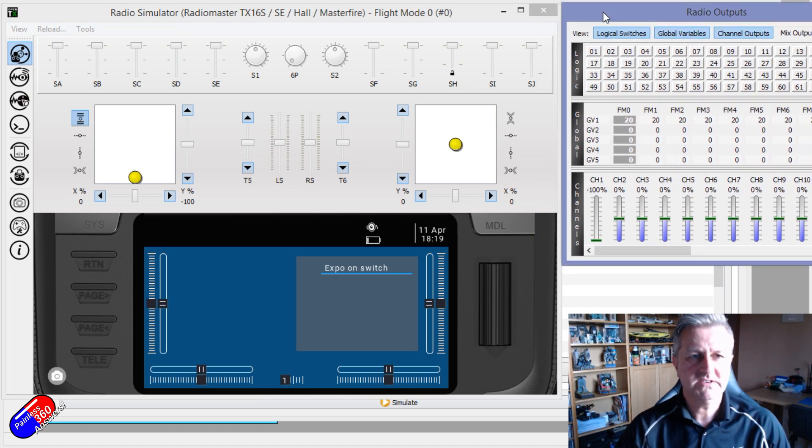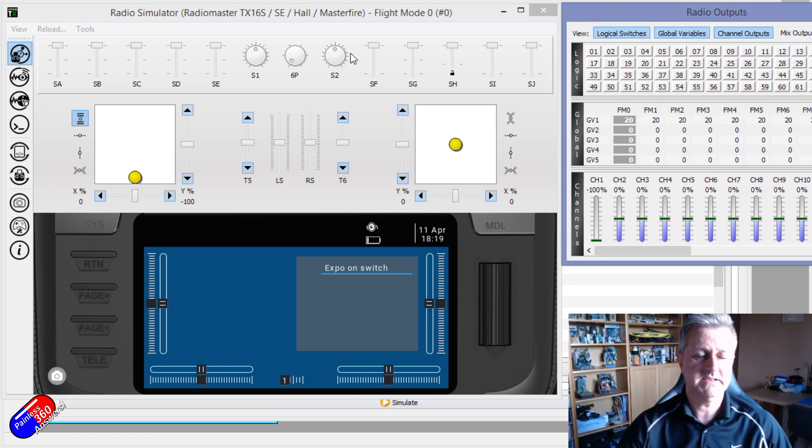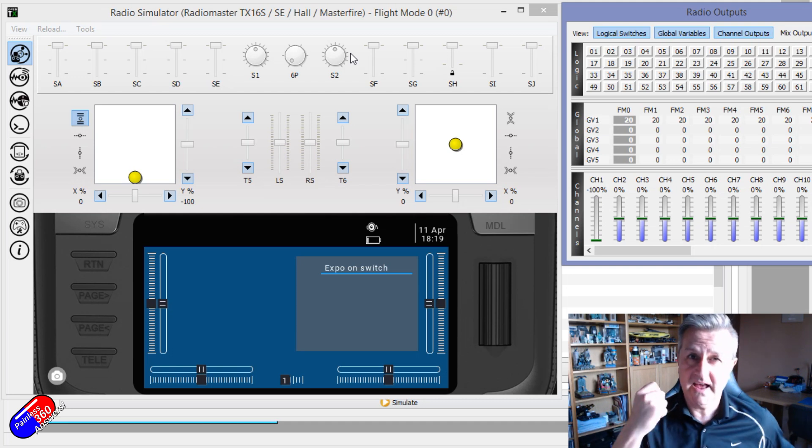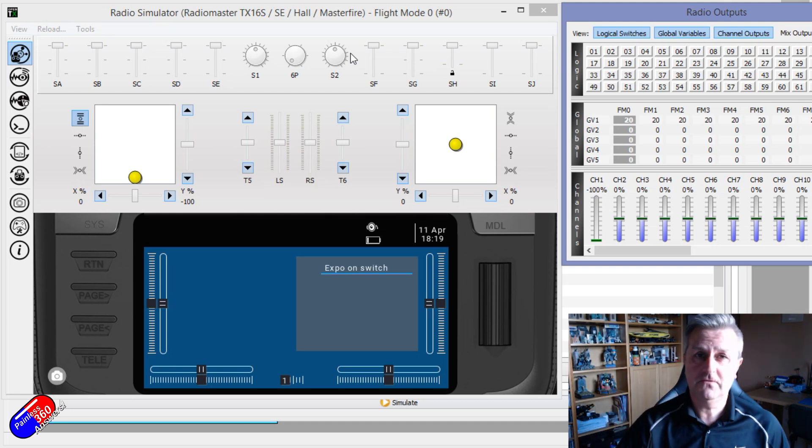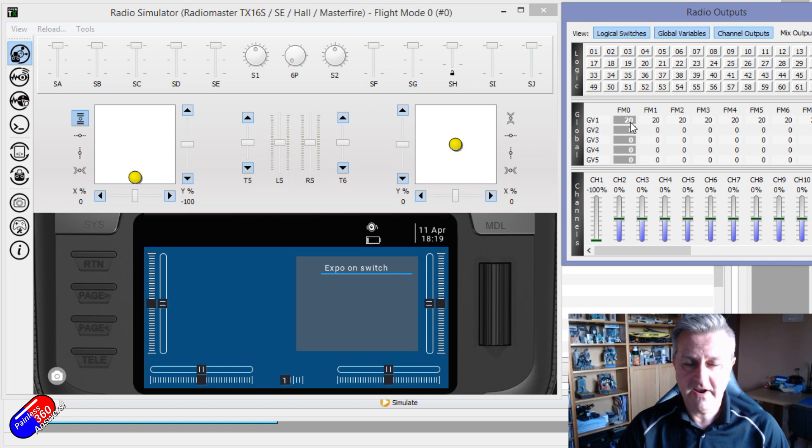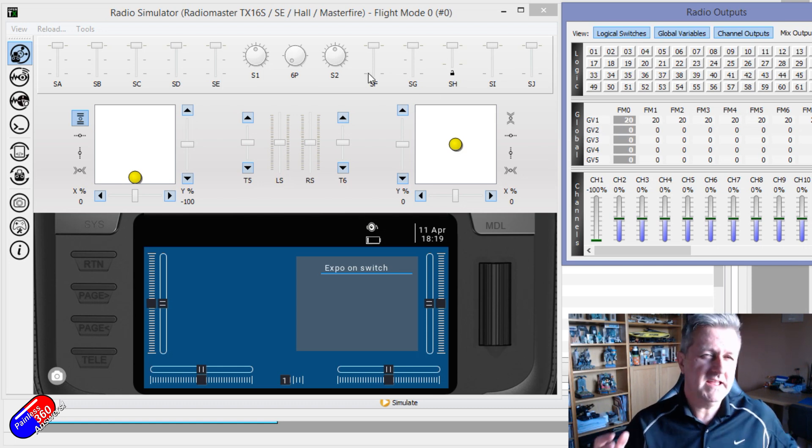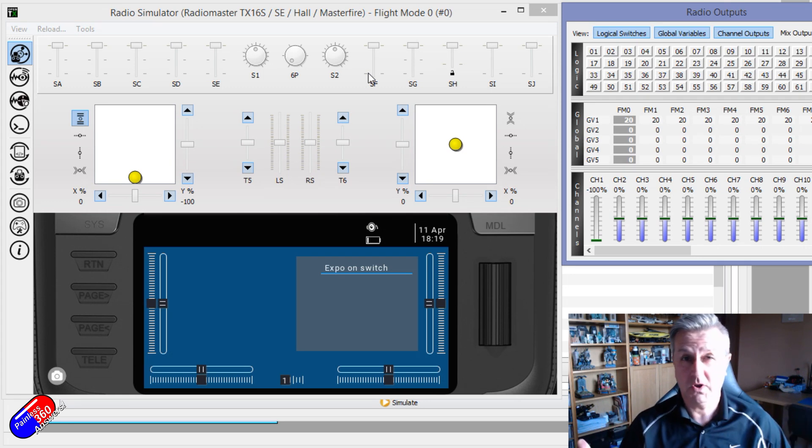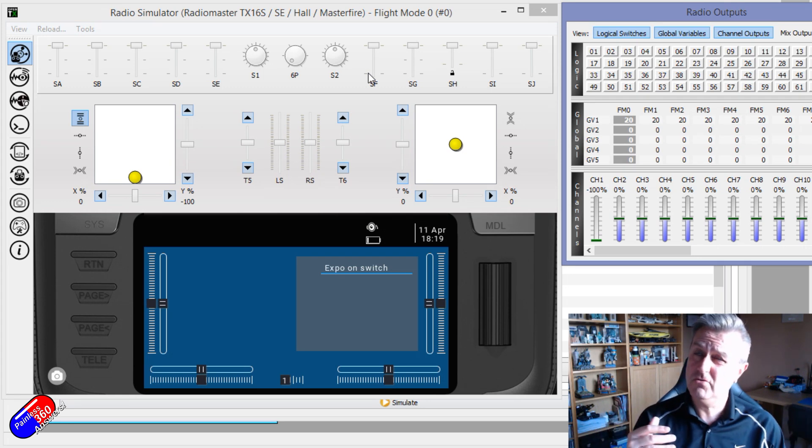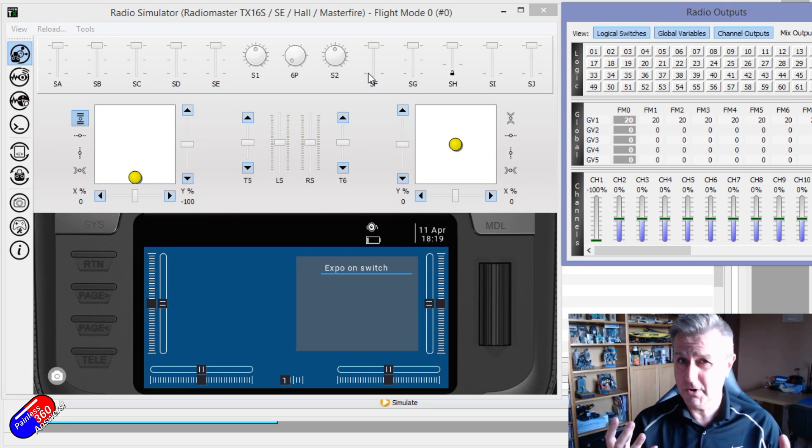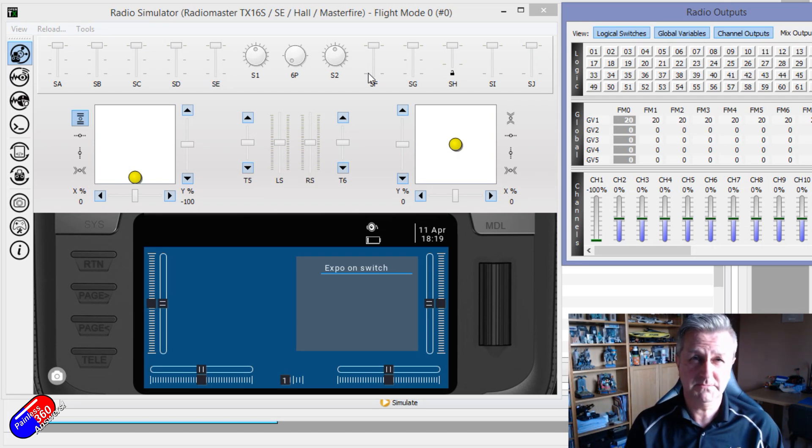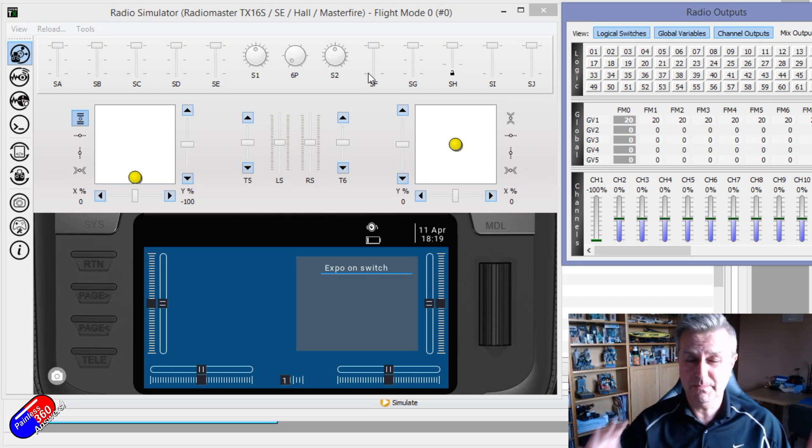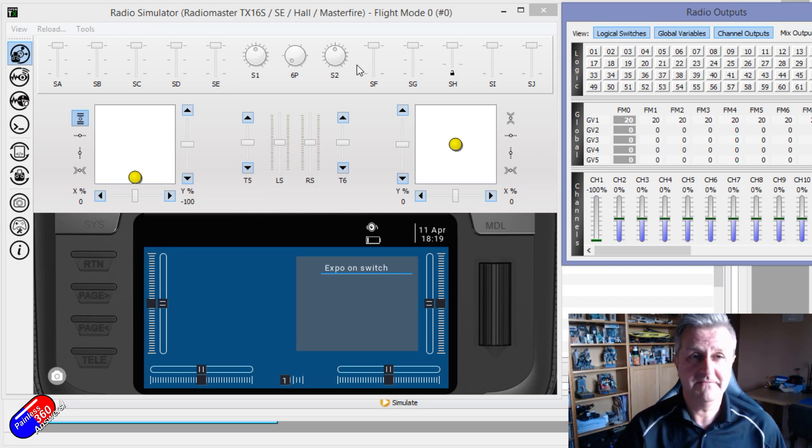The way it works is that S2 in this example is now setting the exponential for my mixer, and you can see the global variable number that it's controlling. Normally with Expo on a fixed wing model in particular, you're going to want to go from zero if you want no Expo at all, up to a maximum I tend to use of about 30 on twitchy planes. But maybe you need even more than that if it's a maiden.